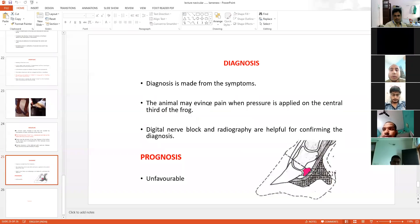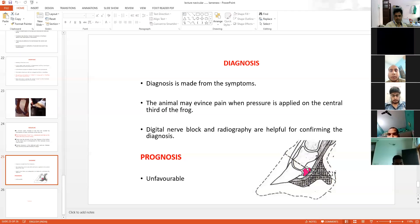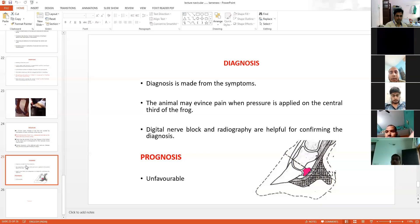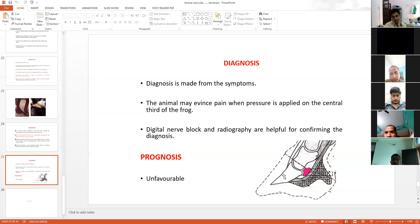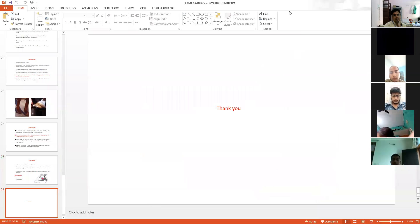Diagnosis is from the symptoms, digital nerve blocks, and radiography — these are the diagnostic tools. If pain is present, it is indicative of this condition. Prognosis is unfavorable because surgery cannot be performed in this region. If an animal is having navicular disease, the prognosis for that animal is unfavorable.